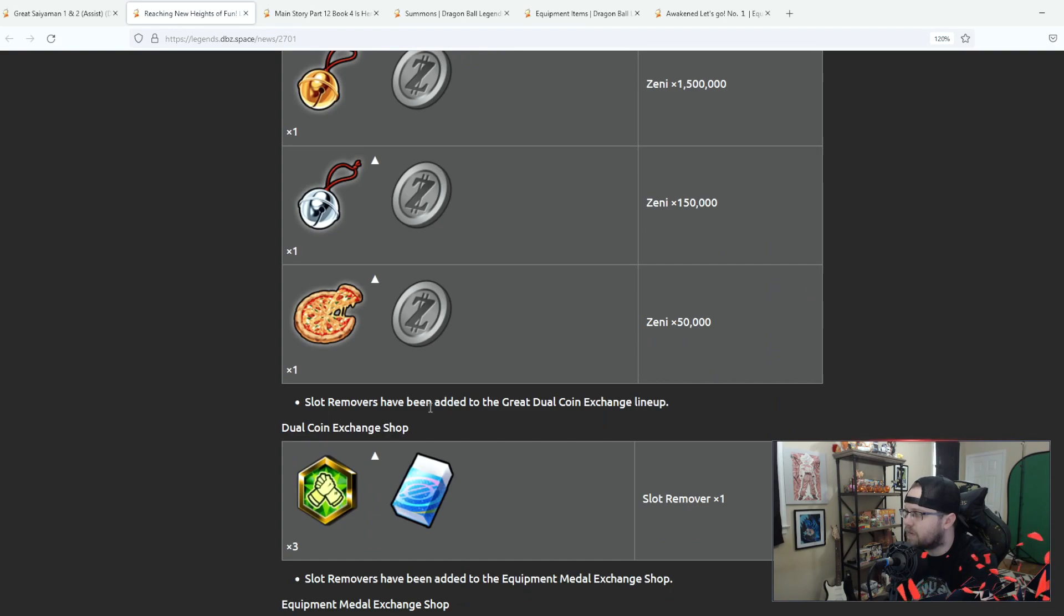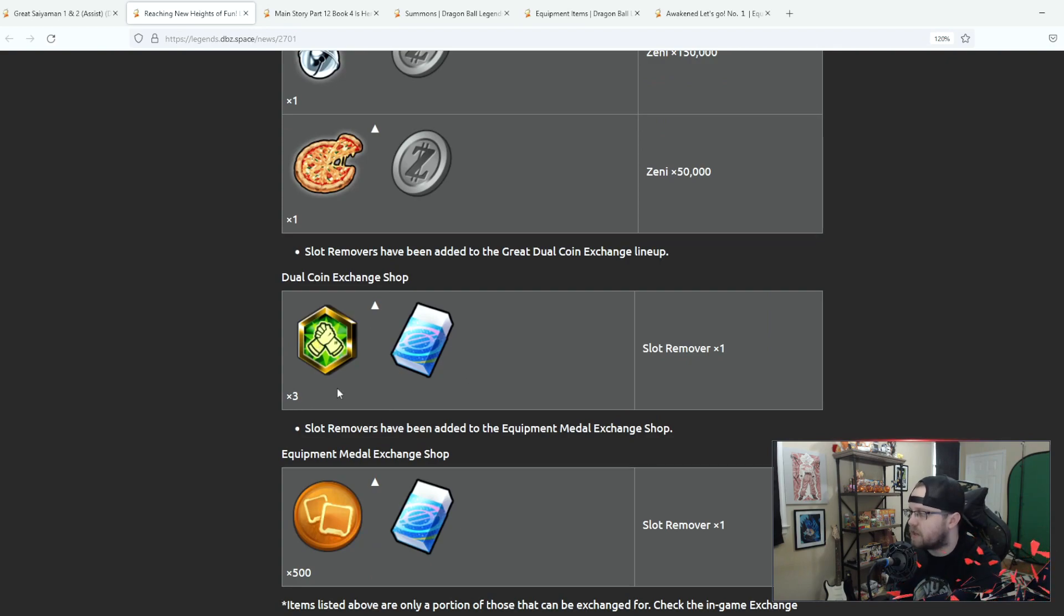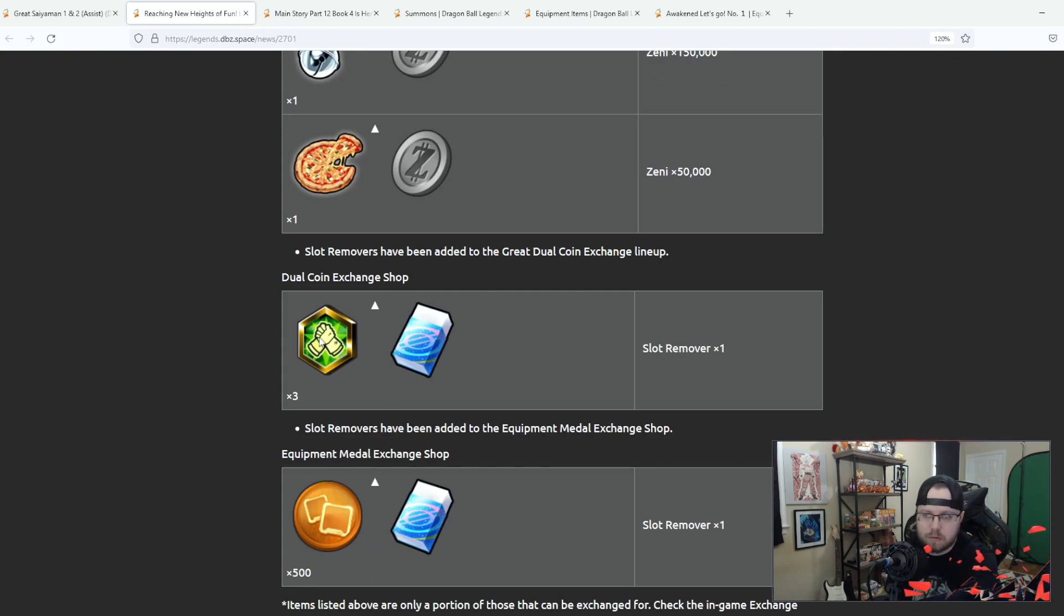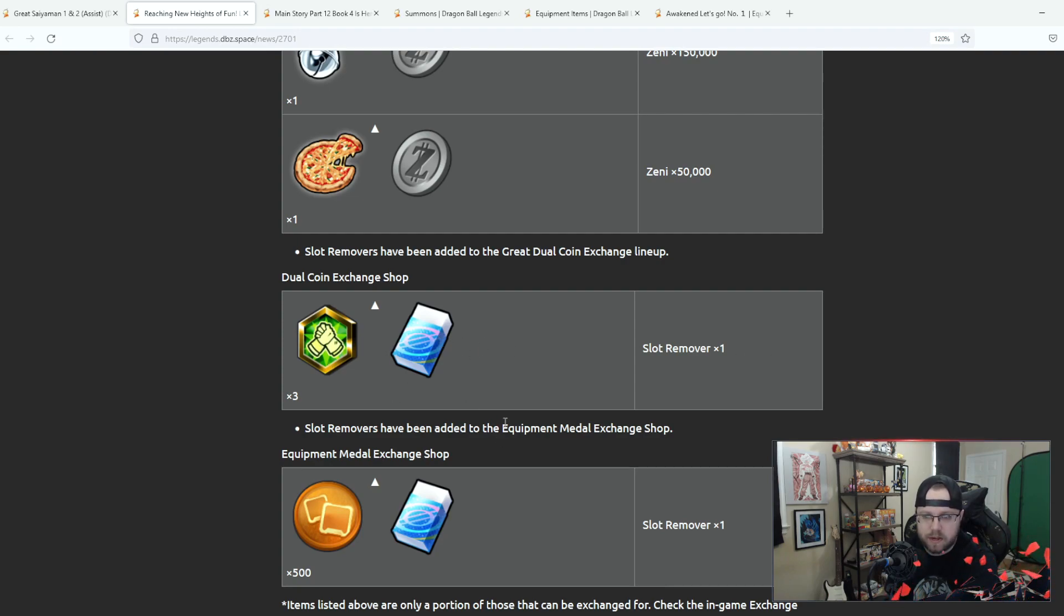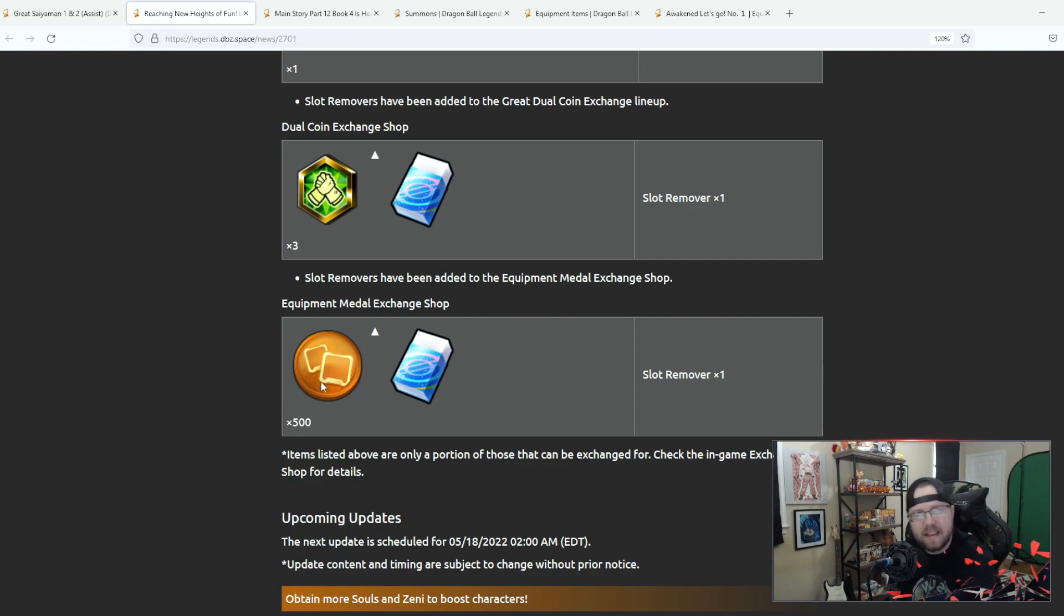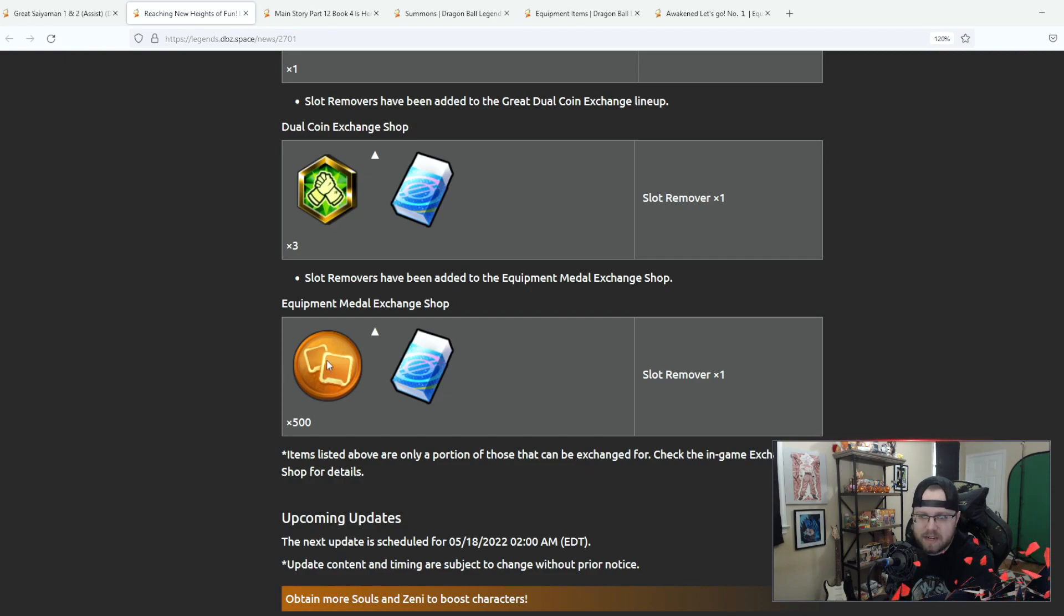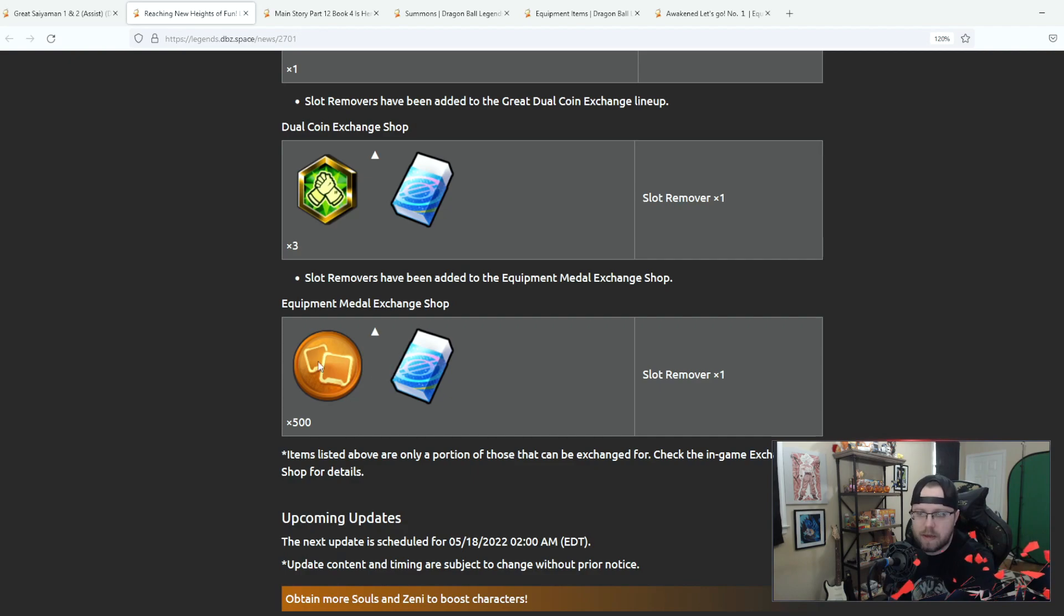Slot removers have been added to the great dual coin exchange lineup. So you get three of these for one of these, okay. They also added equipment medals 500, that's actually not bad. That's actually not bad if you're not constantly pulling equipment medals. Well I mean 500 is quite pricey but...